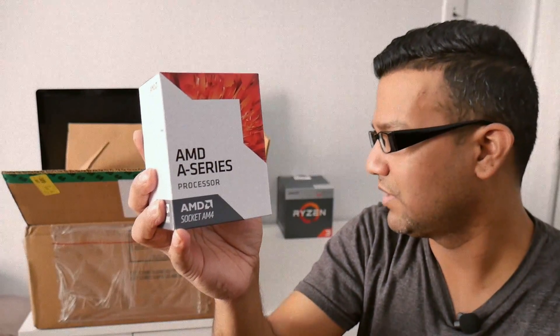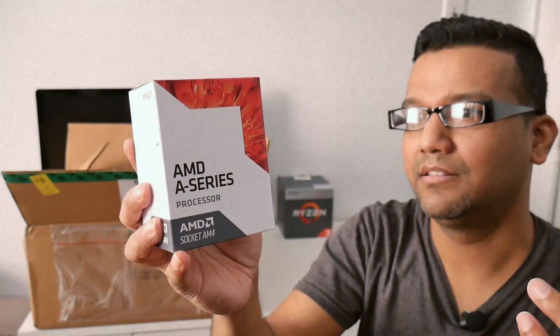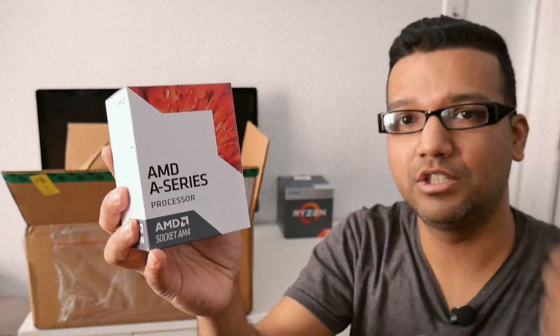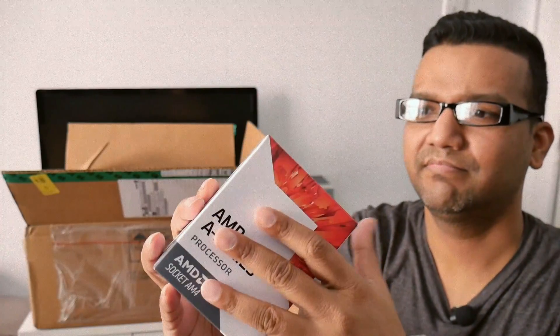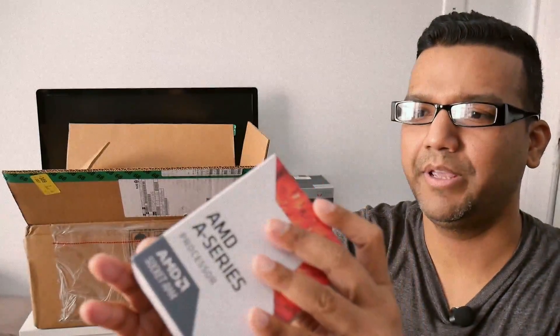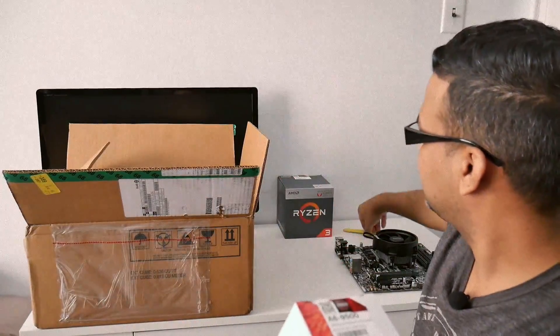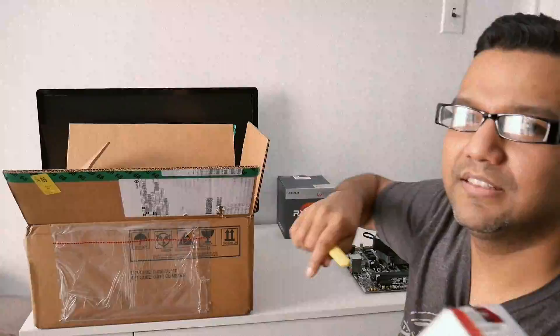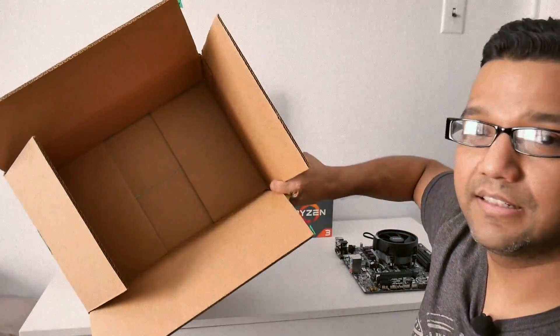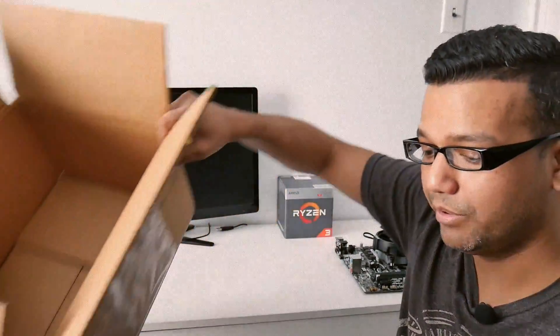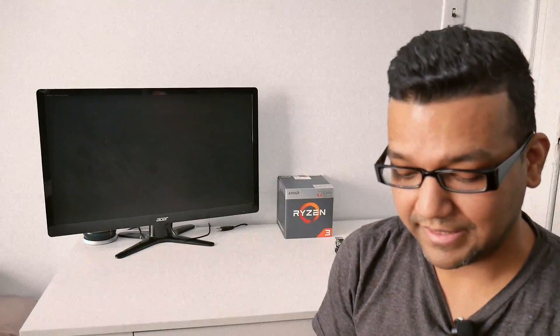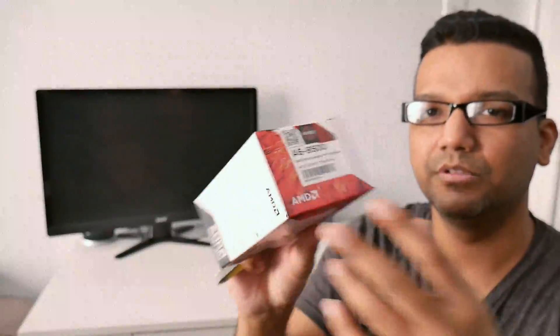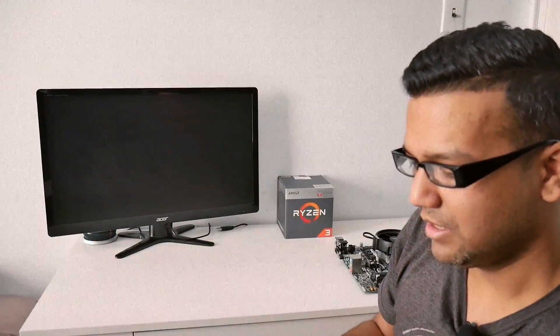That should be it. Let me open this and show you guys the cooler real quick. So there's nothing else in the box. The boot kit is basically the AMD A6 9500 CPU they will send you, and that's about it. I believe this CPU goes for around $59 on Newegg.